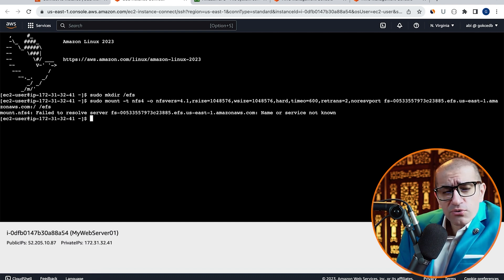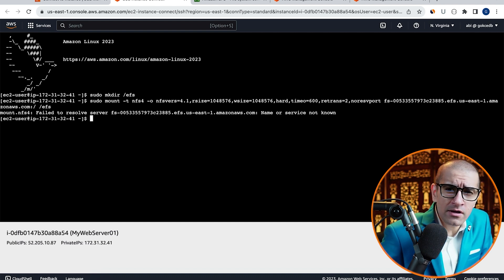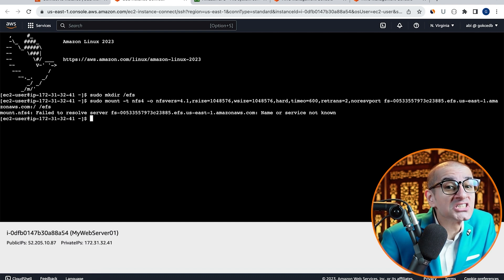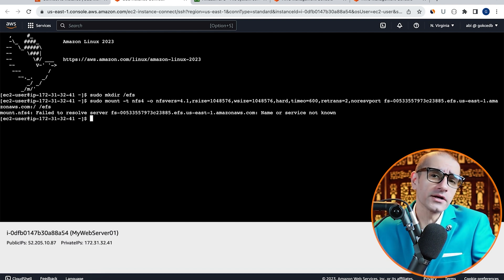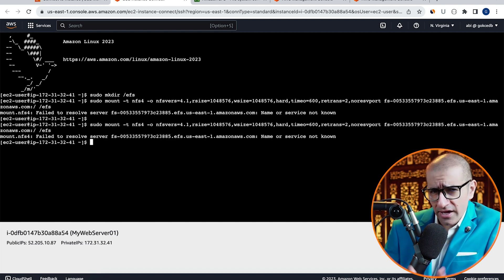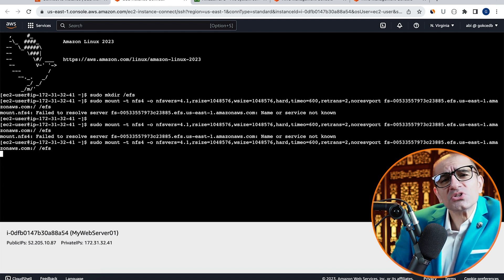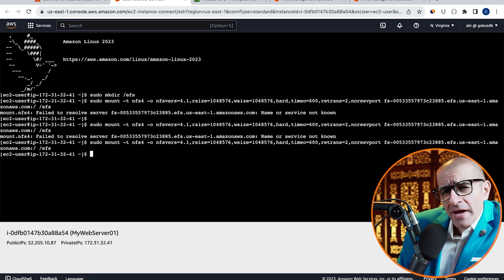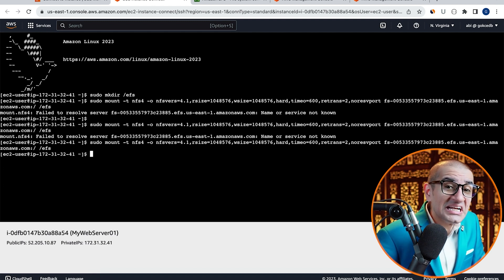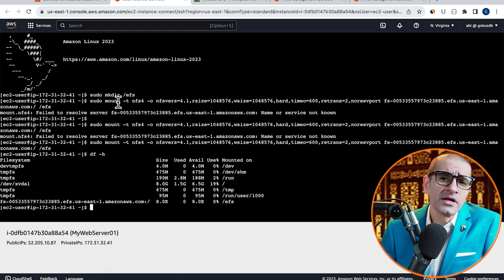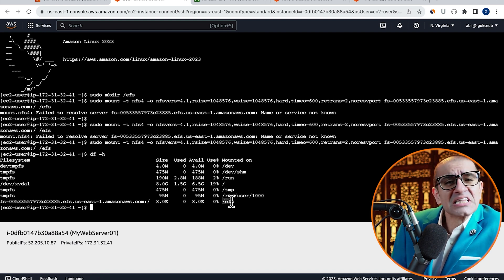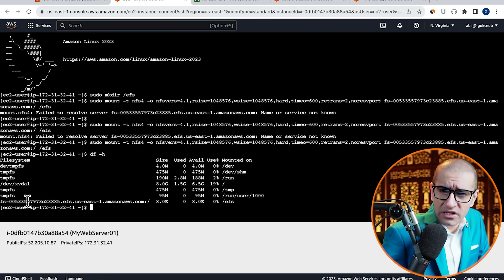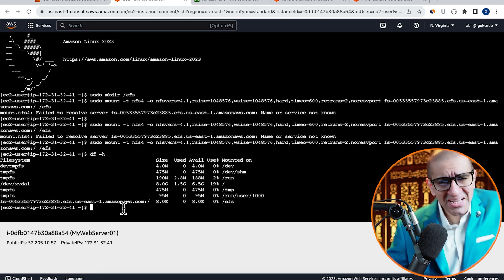If you run into fail to resolve server name error, that means the DNS changes have still not propagated. So try again in a few minutes. After the sudo mount command goes through.